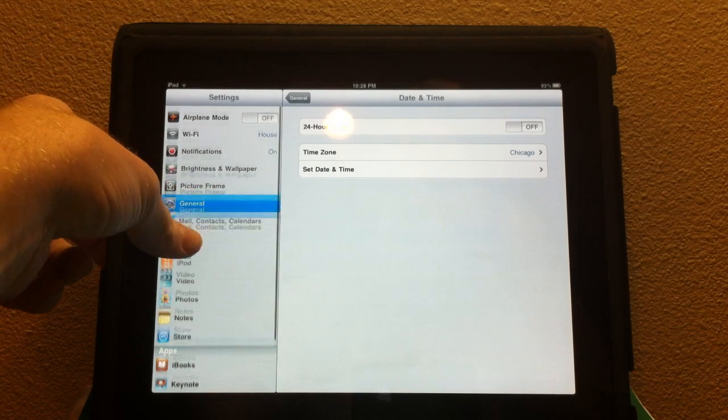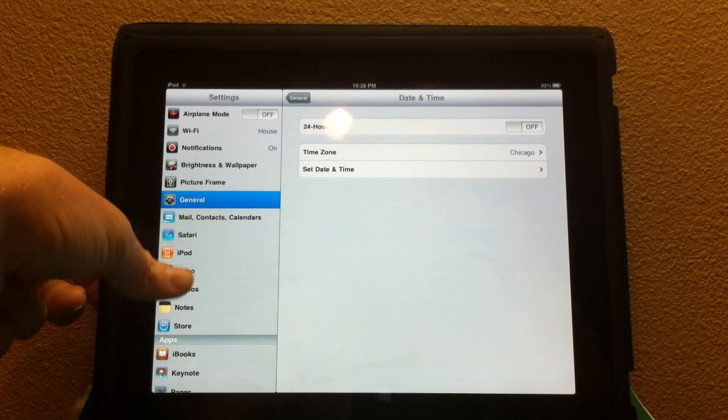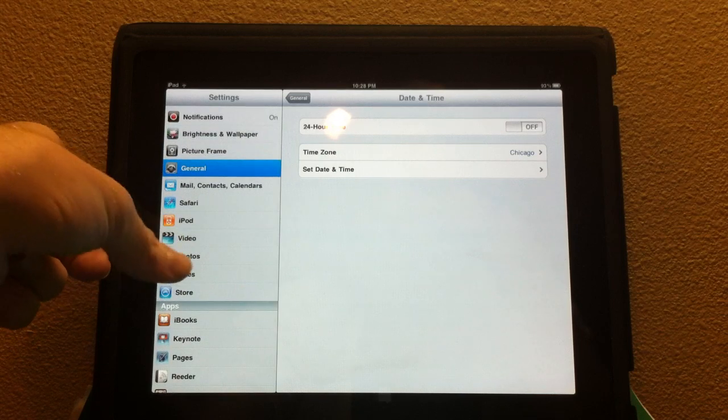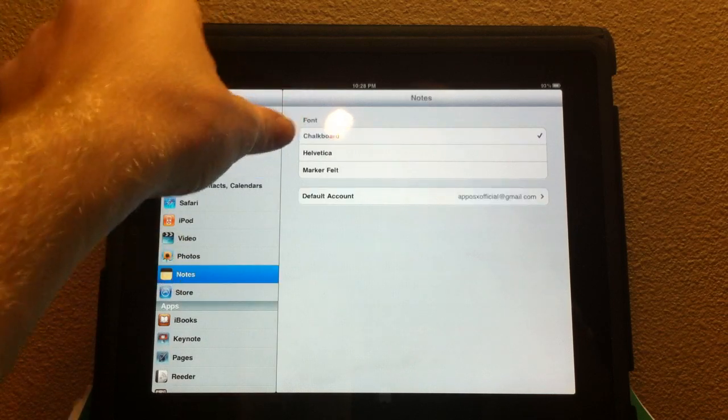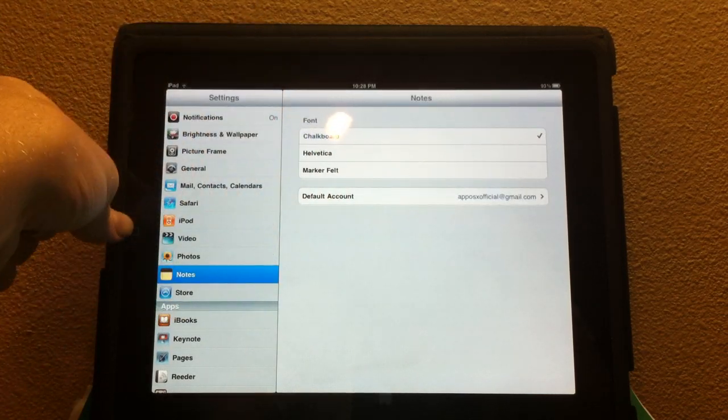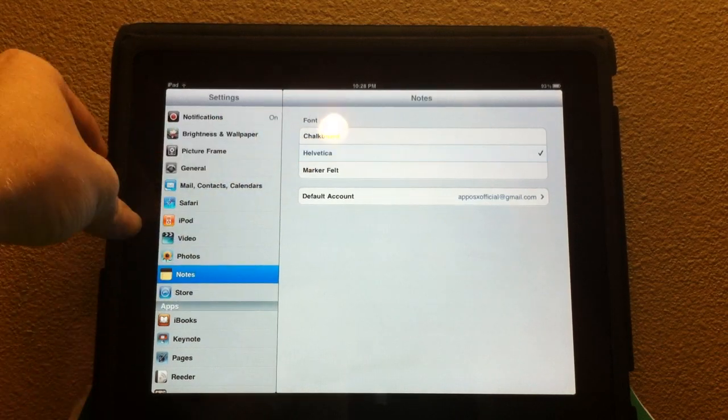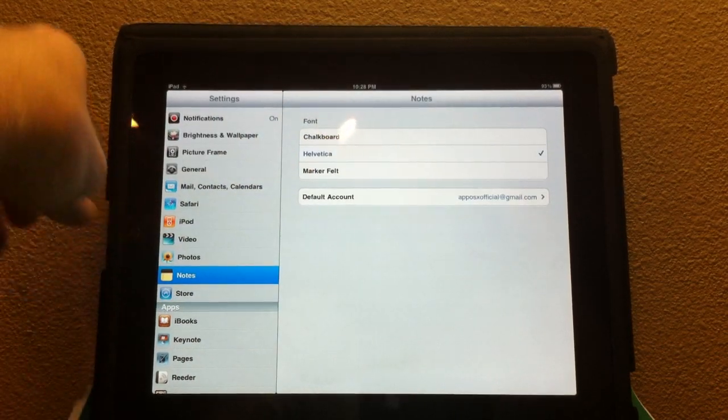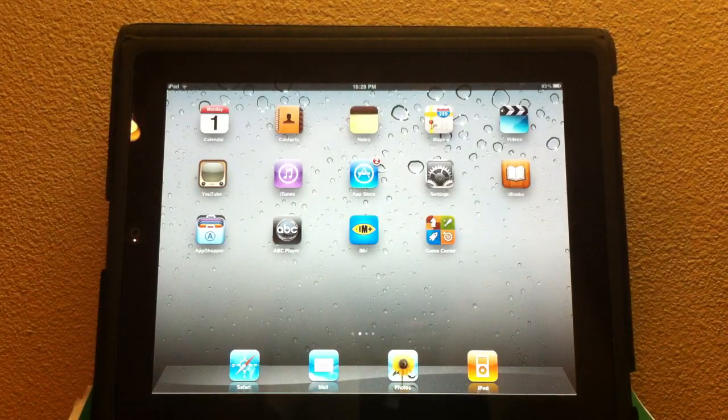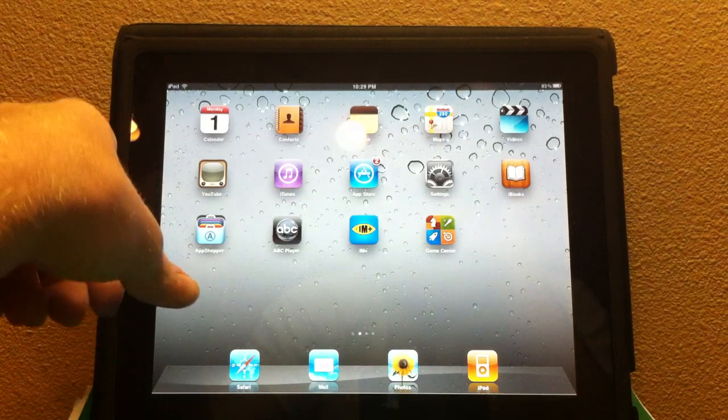There are a couple new tweaks in general. Nothing too important. In Notes, you can now change the font from Chalkboard to Helvetica to Marker Felt. I can go ahead and change that to Helvetica. You guys can play around with this font if you'd like.